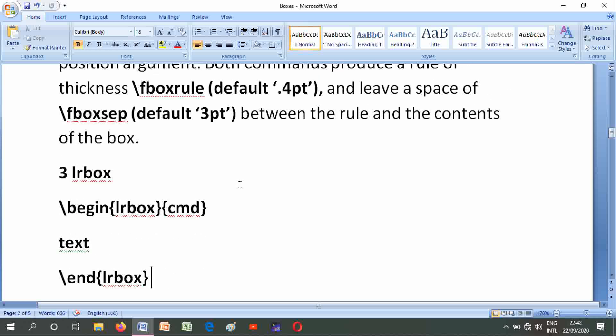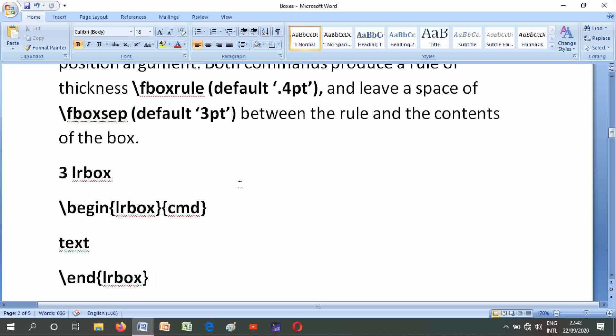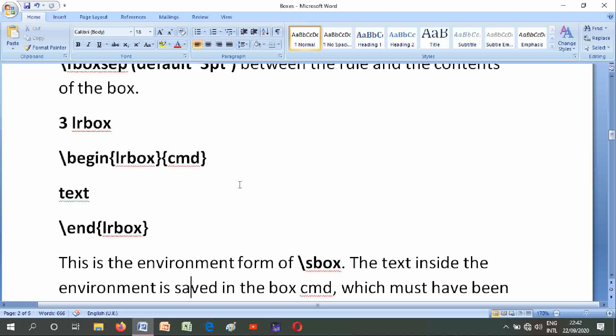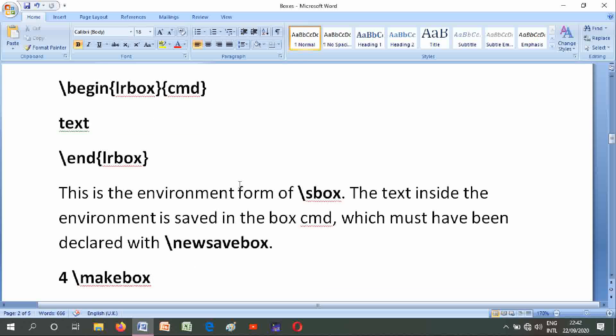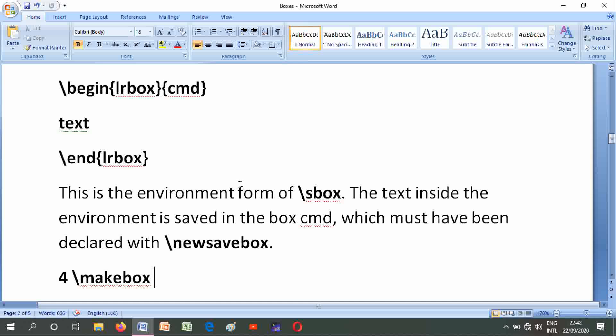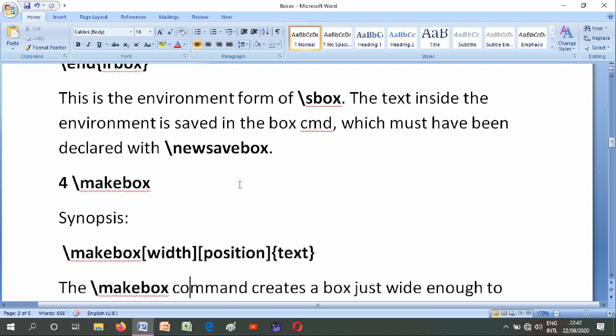Number three is lrbox. Its form is: \begin{lrbox}{cmd} text \end{lrbox}. This is the environment form of \sbox. The text inside the environment is saved in the box cmd, which must have been declared with \newsavebox.